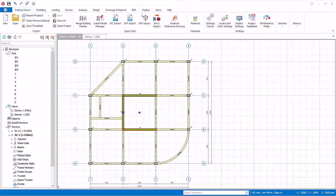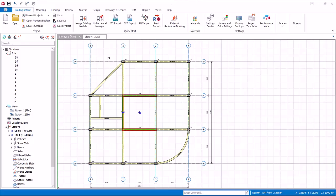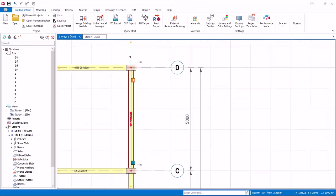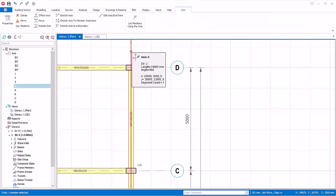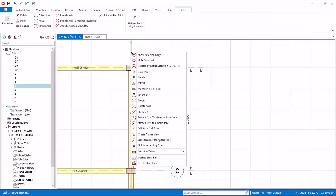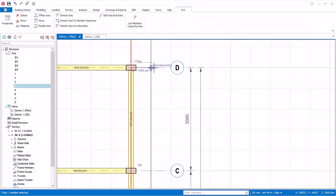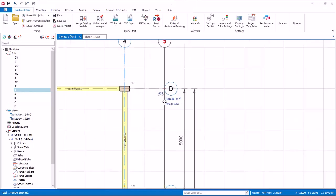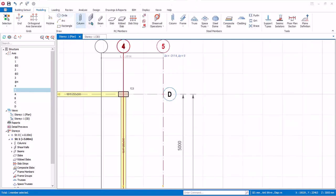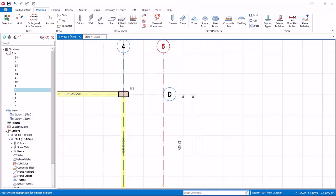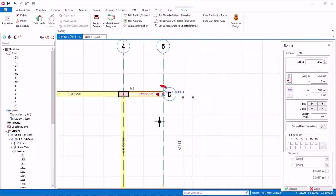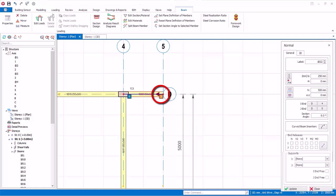Let us now proceed to model some cantilever beams. Go to the plan view. Zoom to the upper right corner. Select axis 4, right click, offset axis. And click 2 meters away, that is 2 grid boxes away. Click on the beam icon. Create a beam here. Notice the red triangle will appear, which is a cantilever marking.